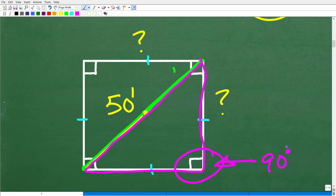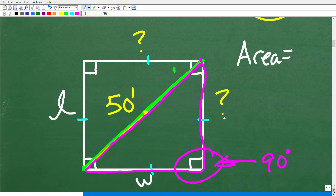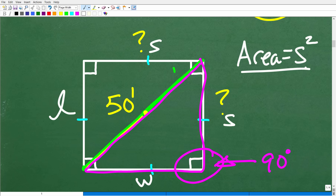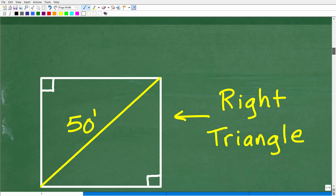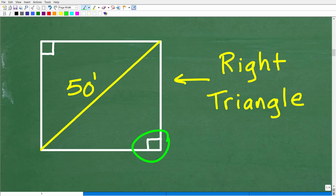Why do we need to think about a triangle? Because to find the area of the entire square, we need the formula for the area of a square. The area equals length times width, but since the length and width are the same, the area of a square equals the side squared. This formula is one part of solving this problem, but we also need another formula — we need to find the side from the diagonal.